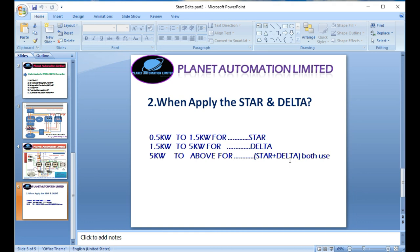So friends, this is the main topic of the star-delta connection. If you want to know the configuration of any kinds of motor, please subscribe to the channel and click the bell icon so you never miss another update. Follow the next video tutorial.